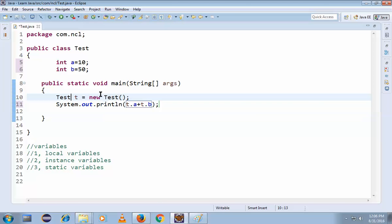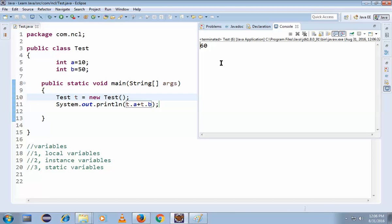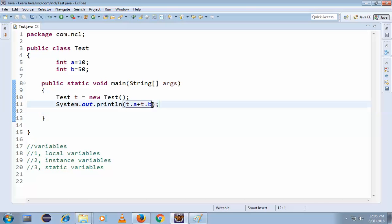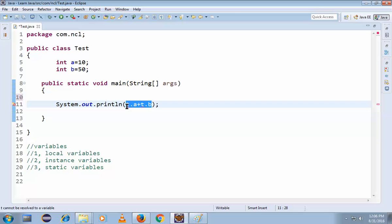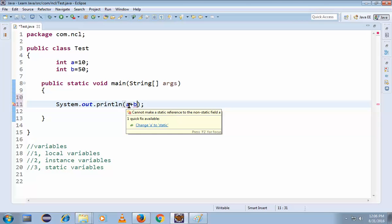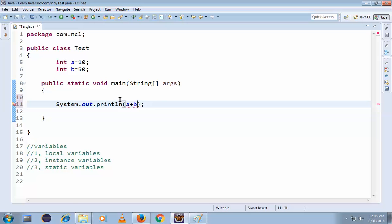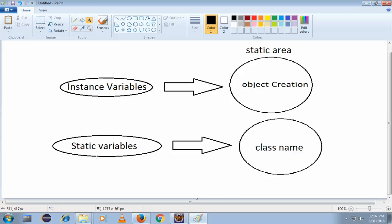You can see the output is 60 — 50 plus 10. But if you try to call the variables directly without creating an object, like `a + b`, you can see red marks appearing because this is a static method and you cannot directly access instance variables in the static area.